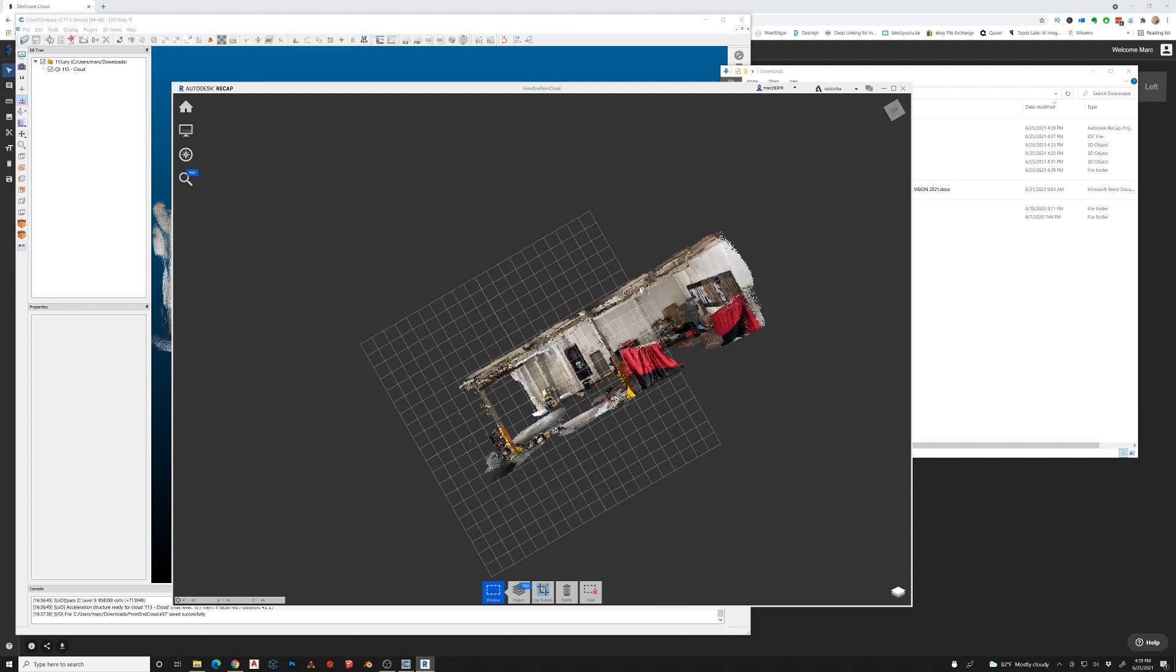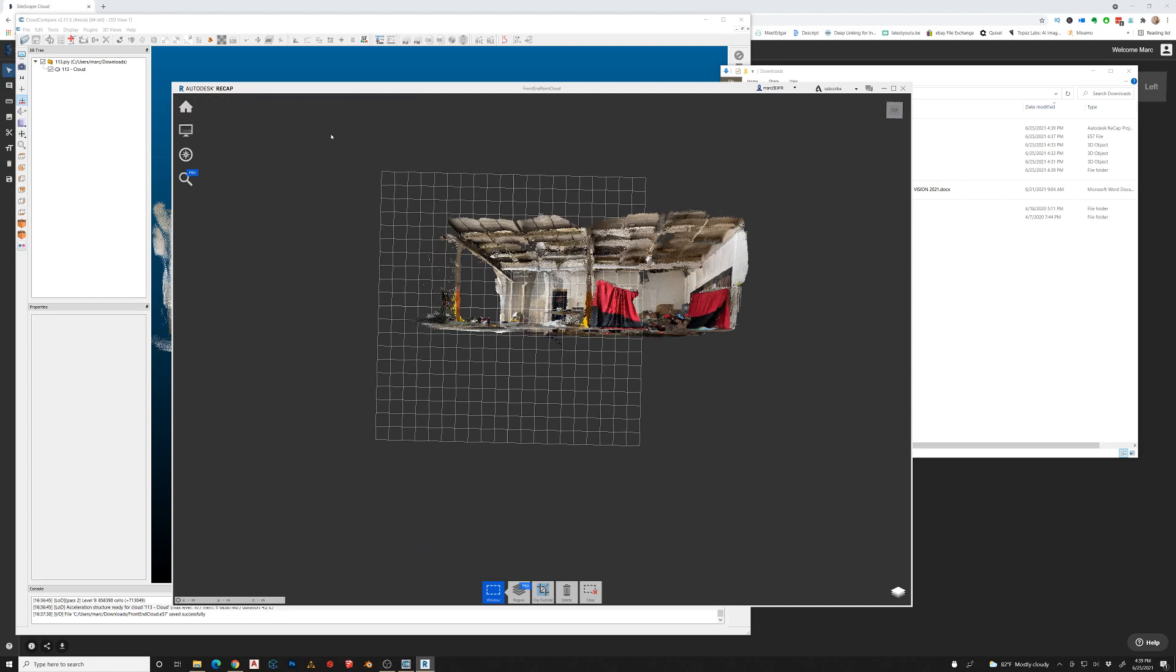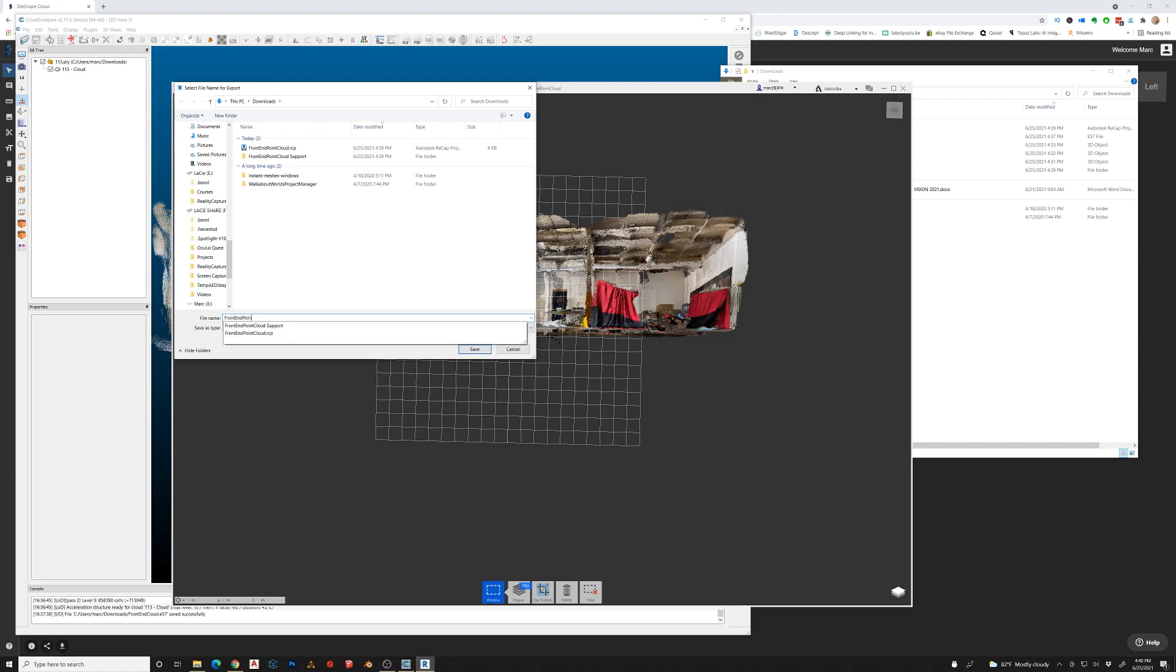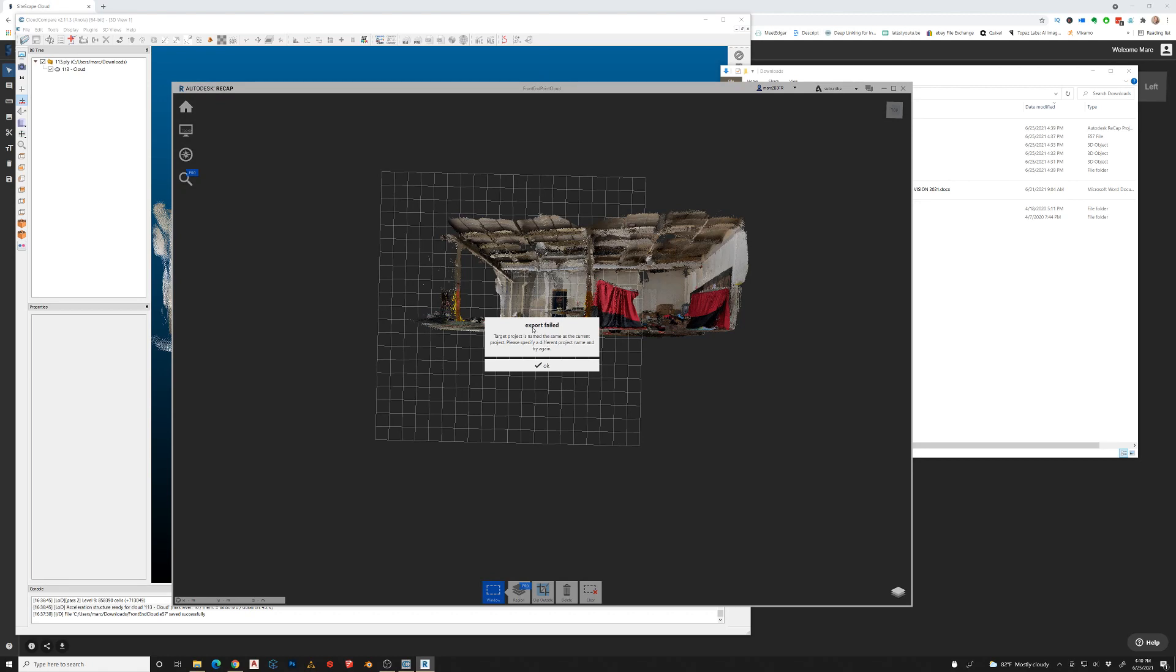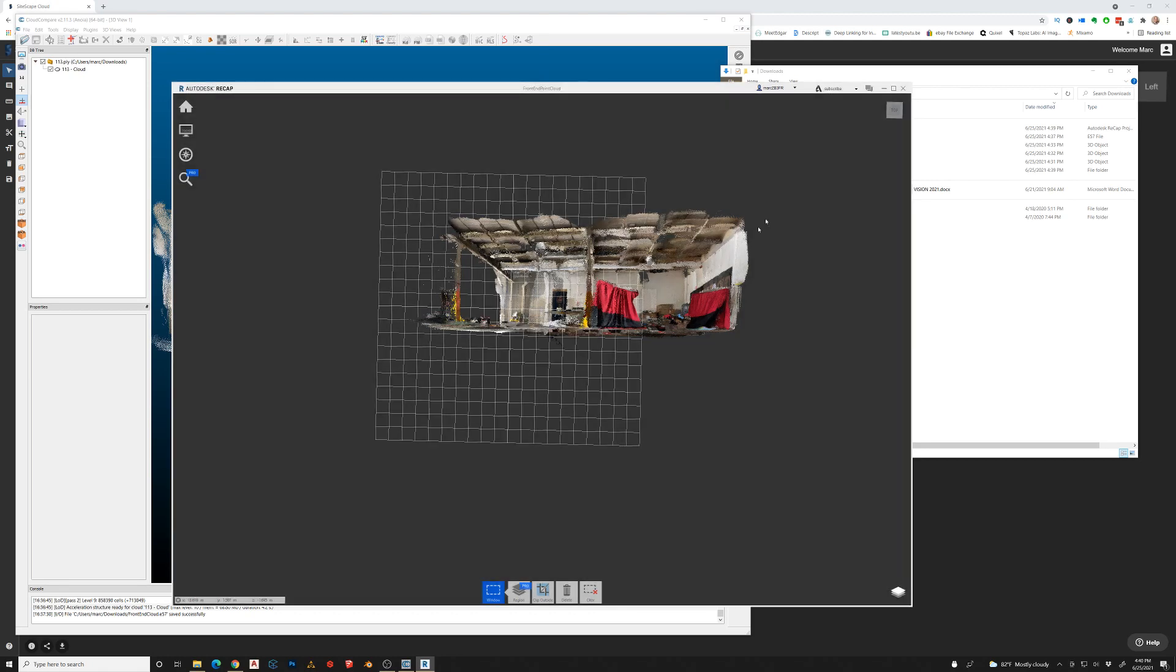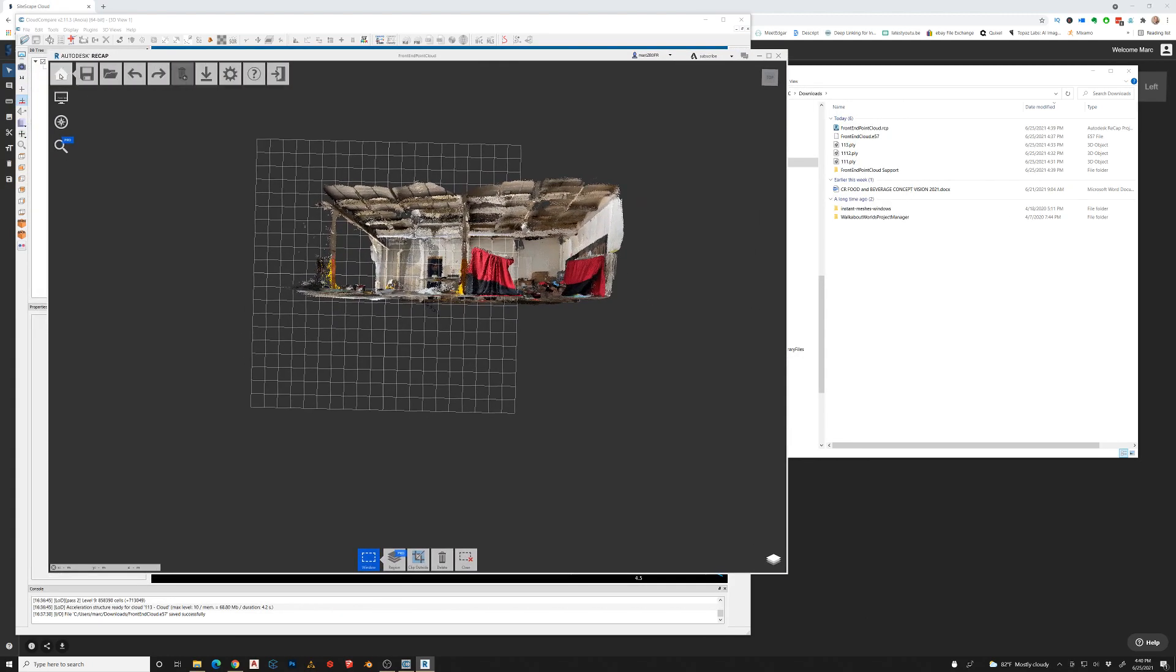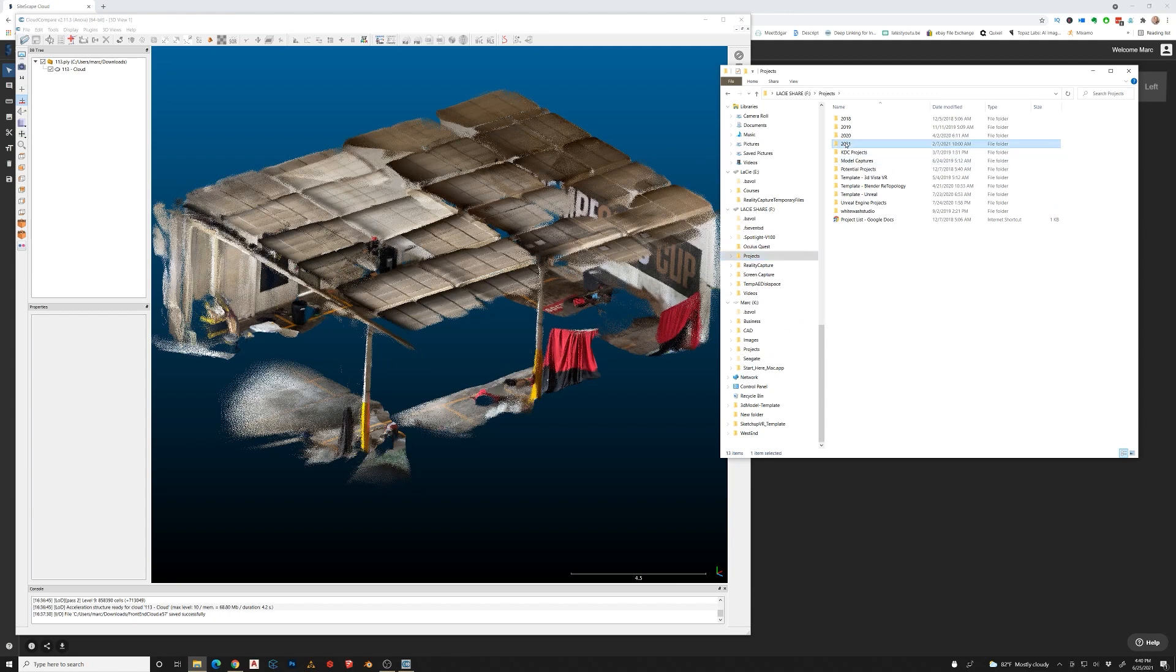So now that we have this model, we're going to go to export. I'm just going to save it as an RCP file. Export failed. I'm just going to save it actually, is what I'm going to do. Alright, so now that we have the RCP file saved.